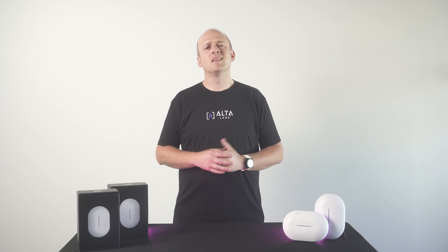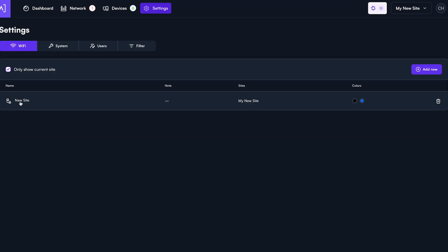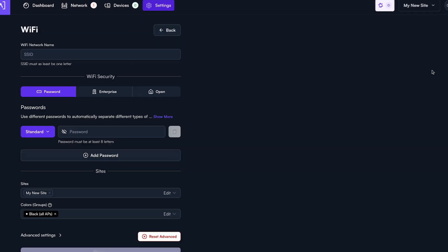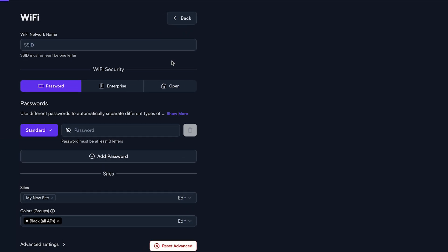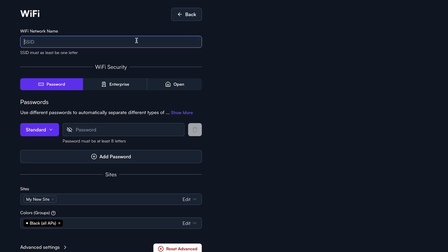This is where you will configure SSIDs for the current site you have selected. Let's go ahead and set up an SSID so I can show you more features that elevate your network experience. Start by clicking Add New.